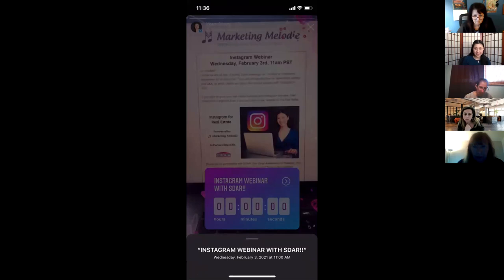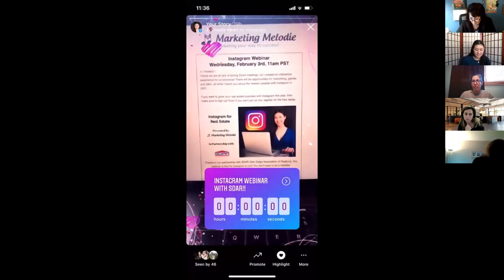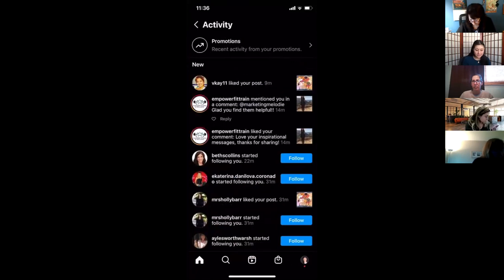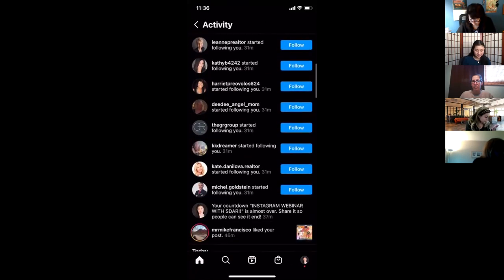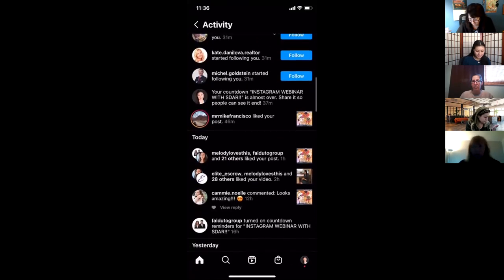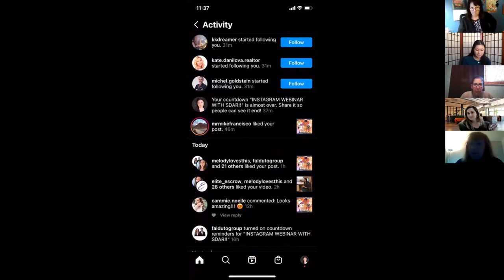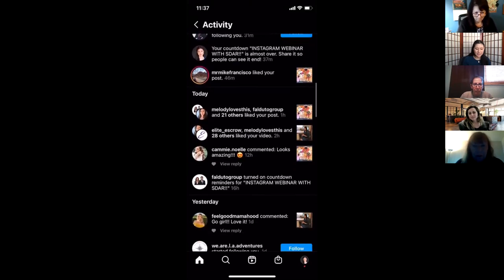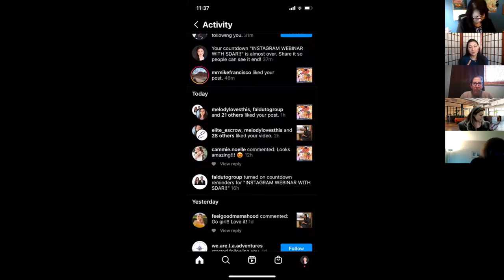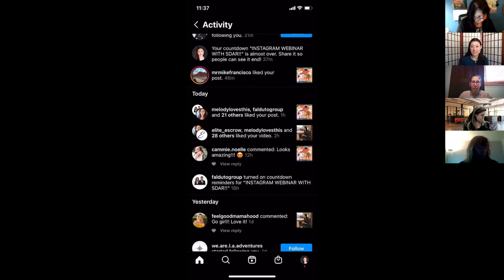For example, I was promoting my SCAR webinar yesterday and I added a countdown ticker to my Instagram story. This is an interactive element you can add — people can click a button to get notified when your event starts. If you're having an open house, an event, or a webinar, you can use this feature and people will click it to get notified. Creating these virtual reminders really helps people remember to attend.